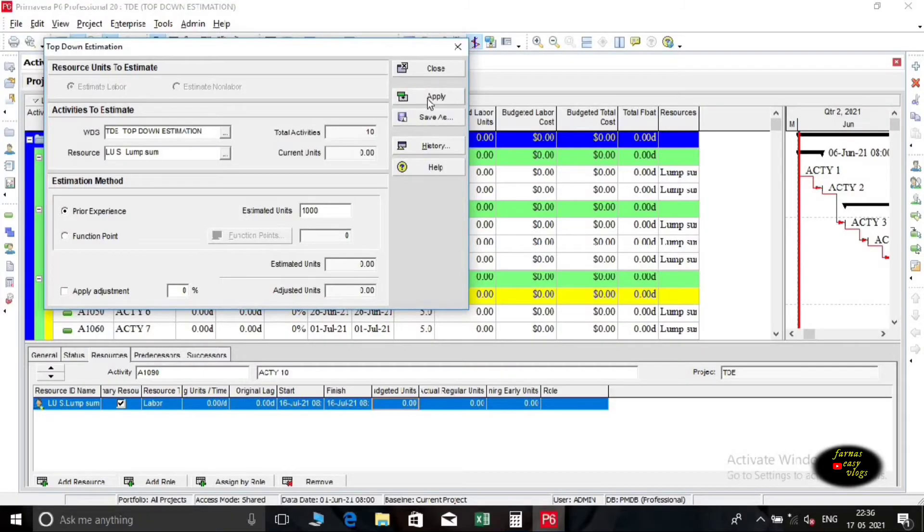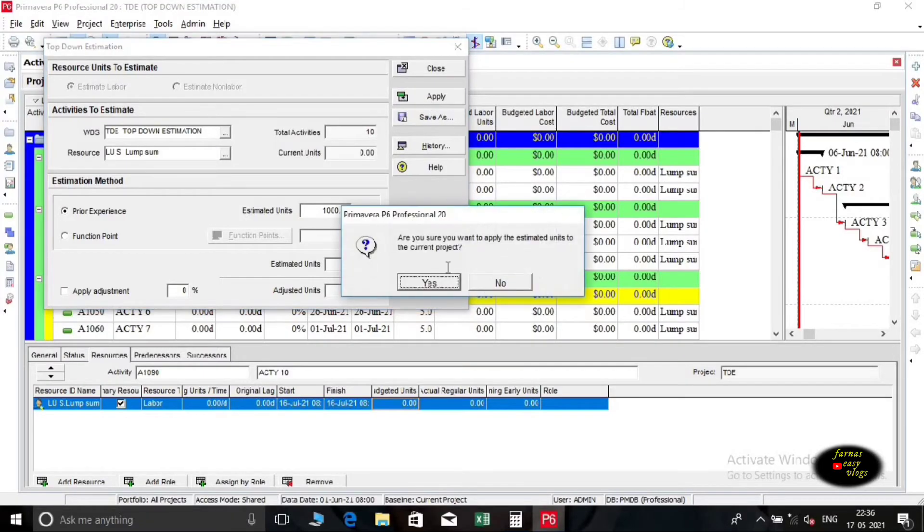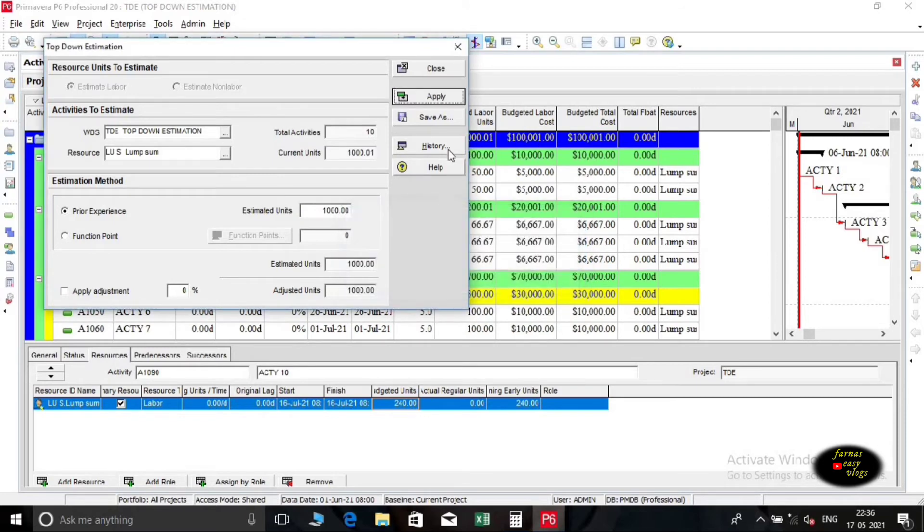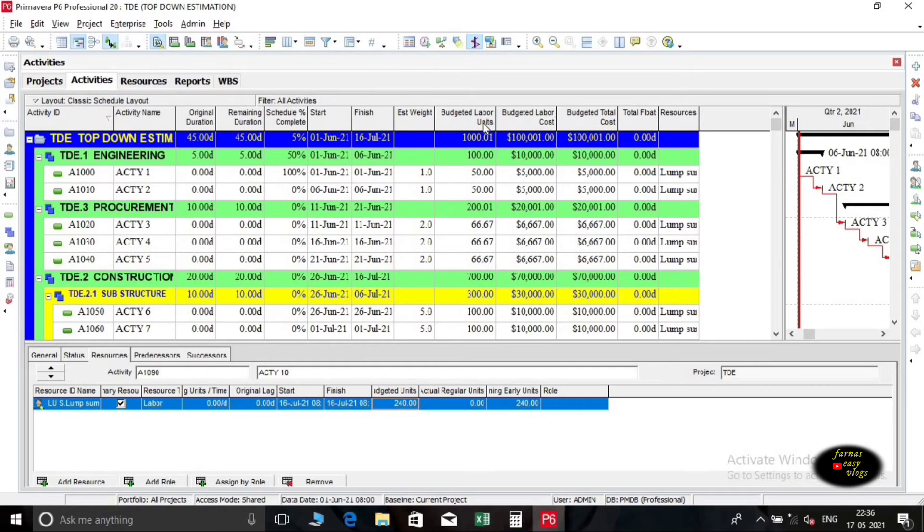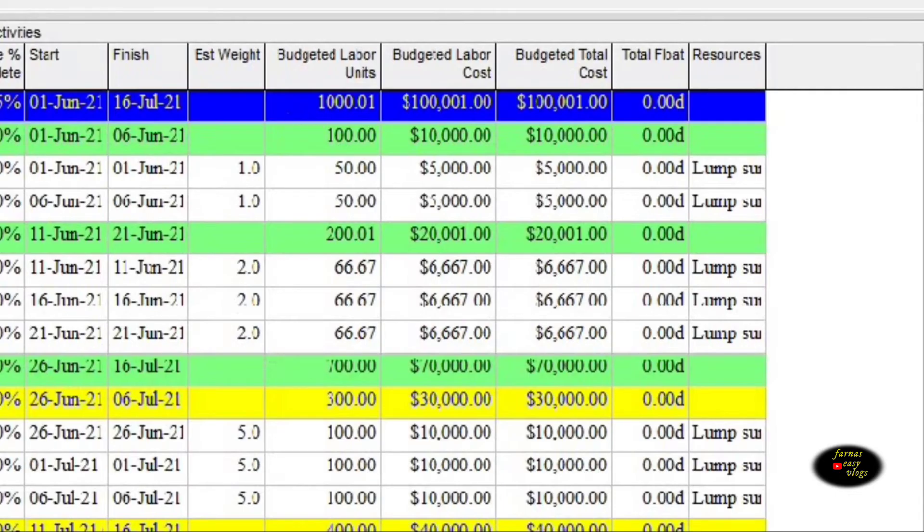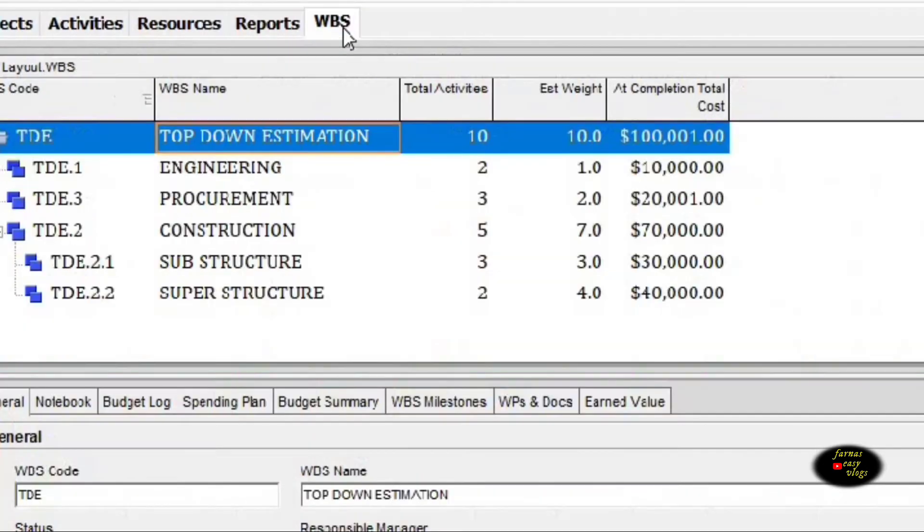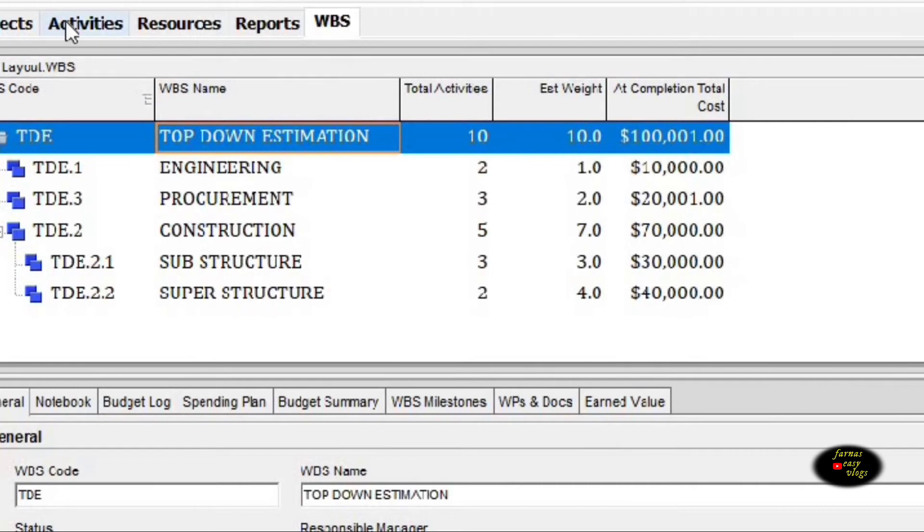Now we want to apply it, then close the dialog box. Now we can see how 1000 hour effort is distributed among activities in activity window. We can also go to WBS window for knowing the completion total cost.